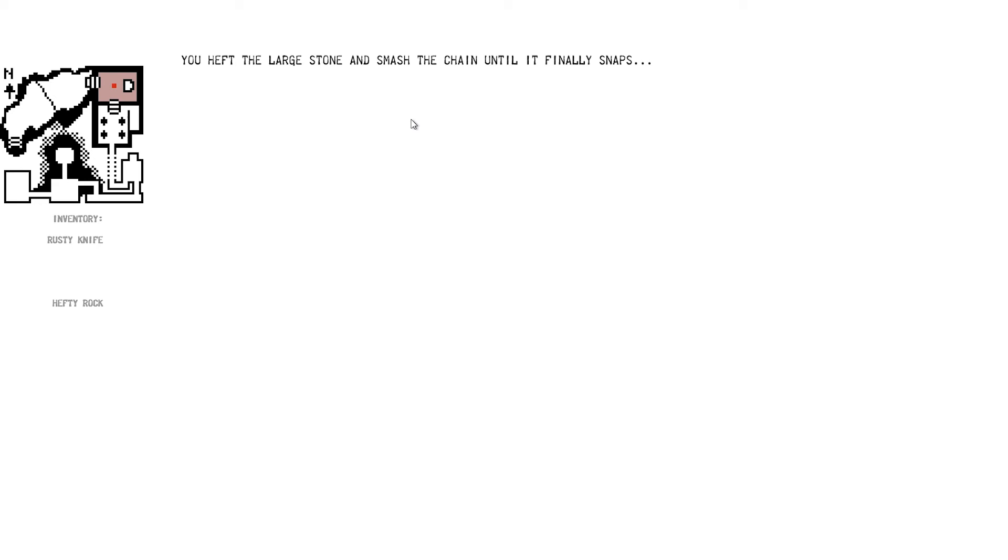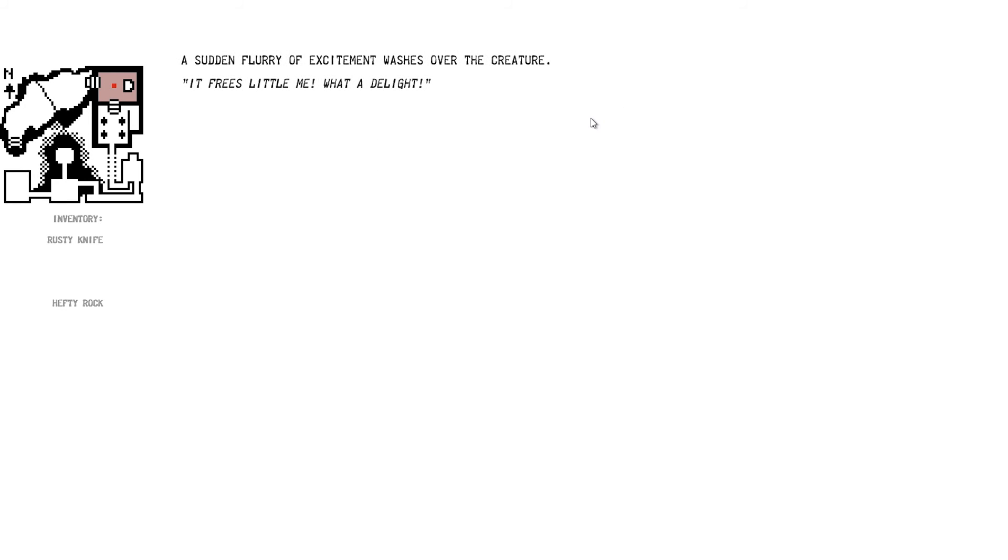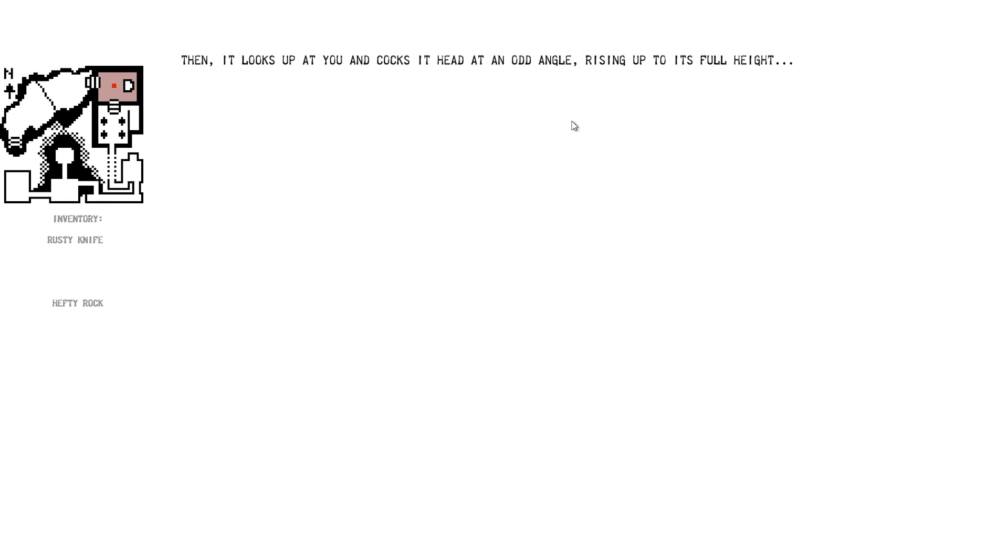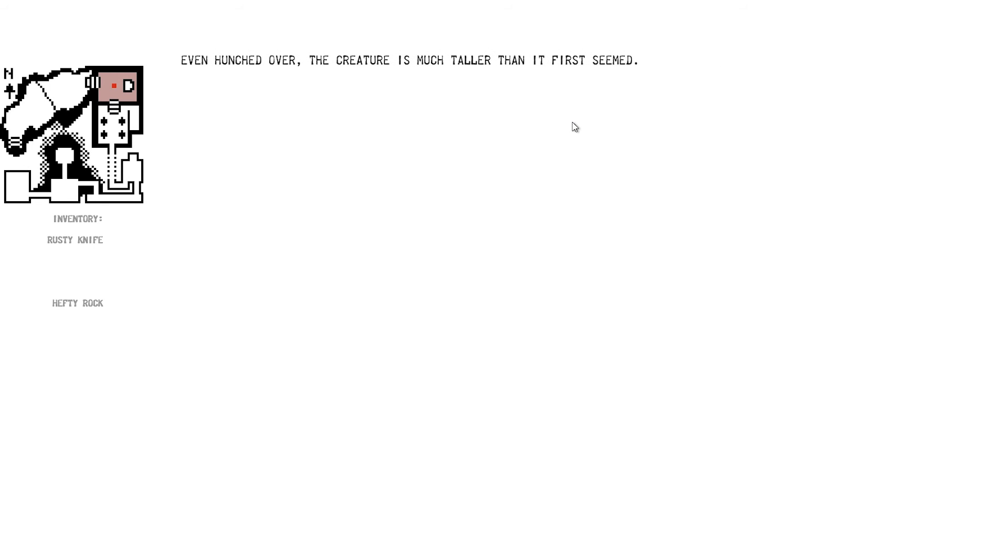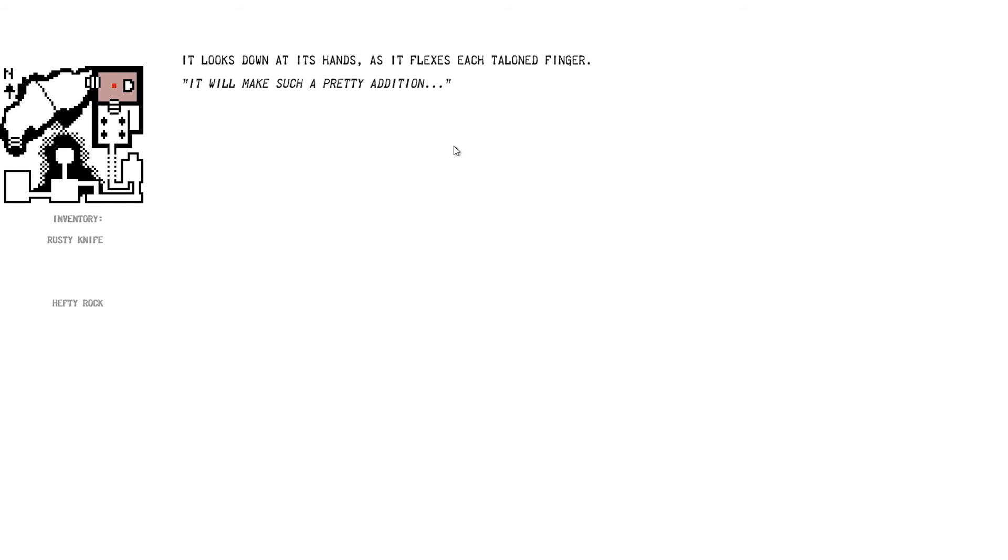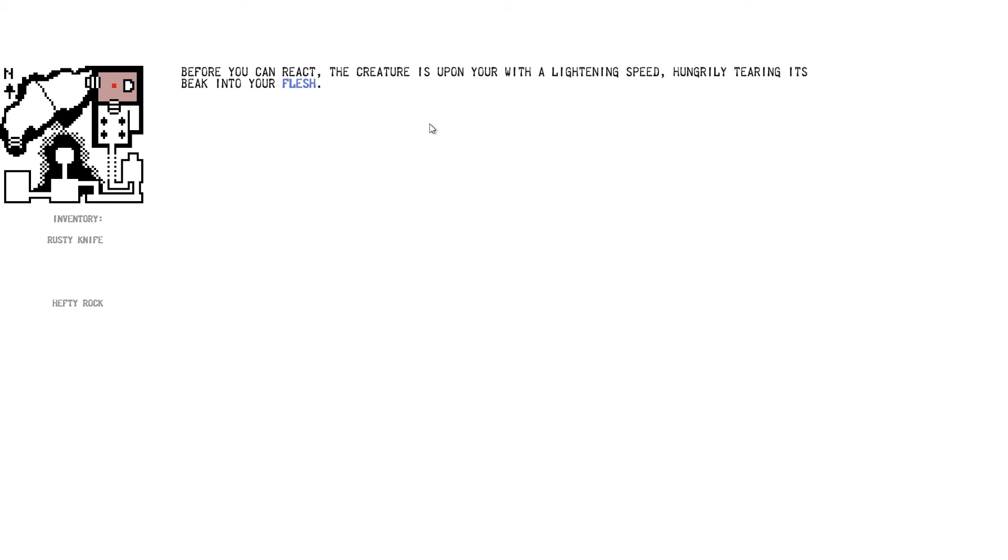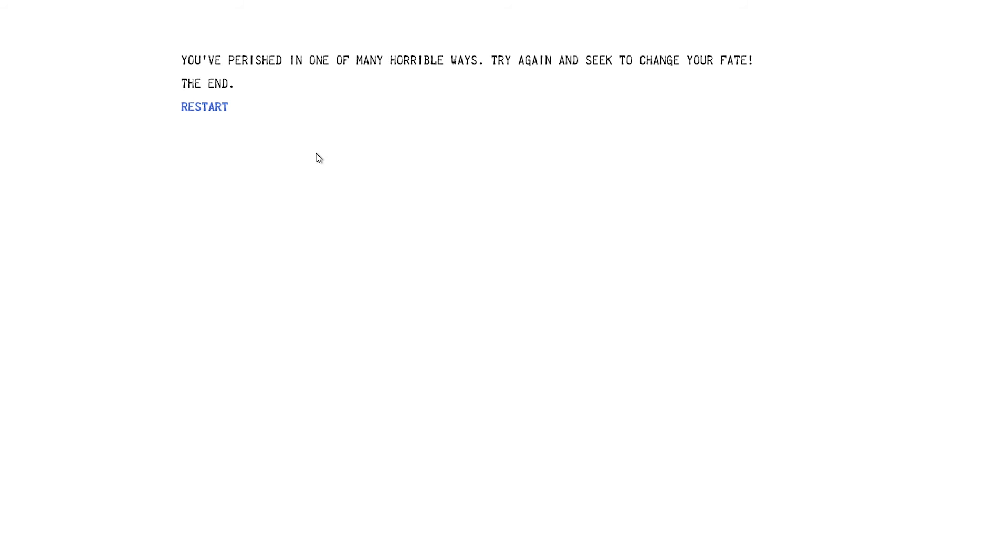Uh, onwards. Yeah, the sudden flower of excitement wishes over the creature. It frees me, little me. What a delight! He's probably going to kill me now. Then it looks up at you and cogs his head at an angle, rising up to its full height. Even hunched over, the creature is much taller than it first seemed. Yeah, not that little. I'm going to stab it with a rusty knife then. It looks down at his hands and flexes each talon finger. It will make a pretty addition. Addition. God, I fumbled that line. Before you can wrap, the creature is upon you with lightning speed. Hungry tearing at it to break your... Tearing its beak into your flesh. Oh, shit. You've perished in one of many horrible ways. Try and seek to change your fate. The end.